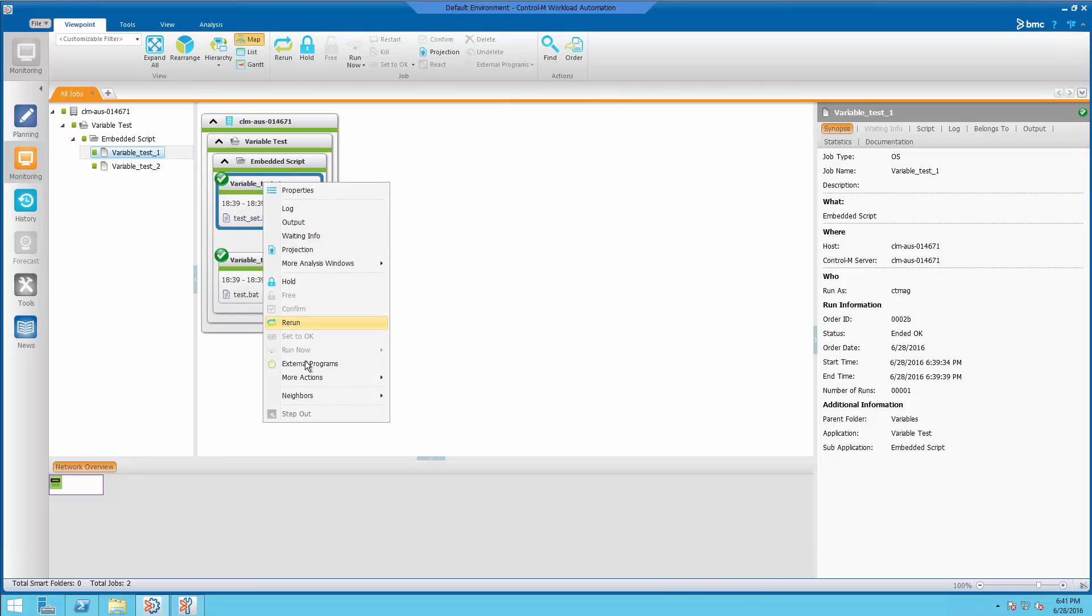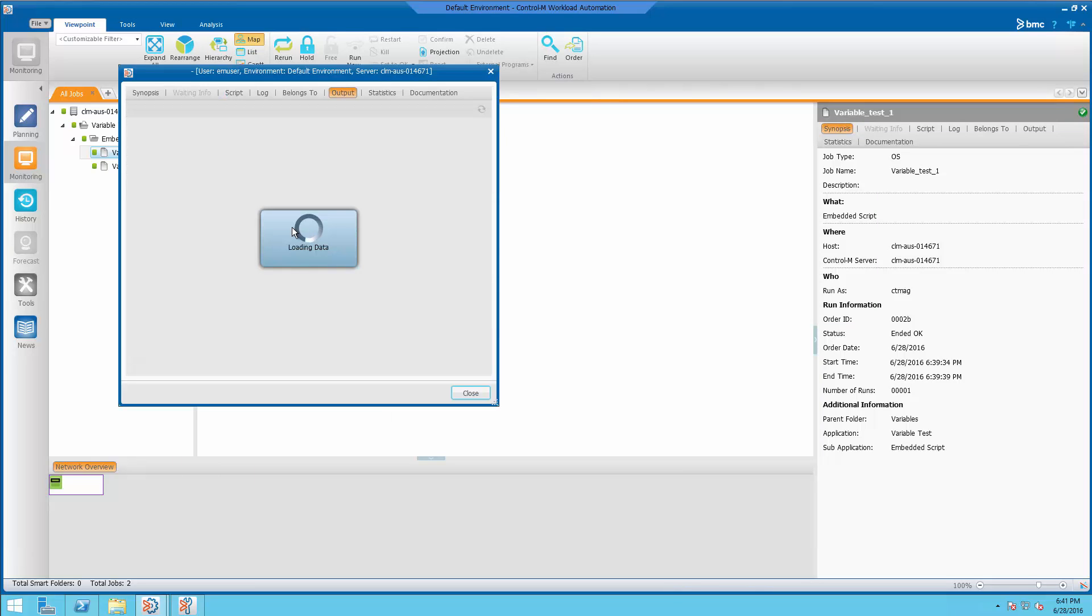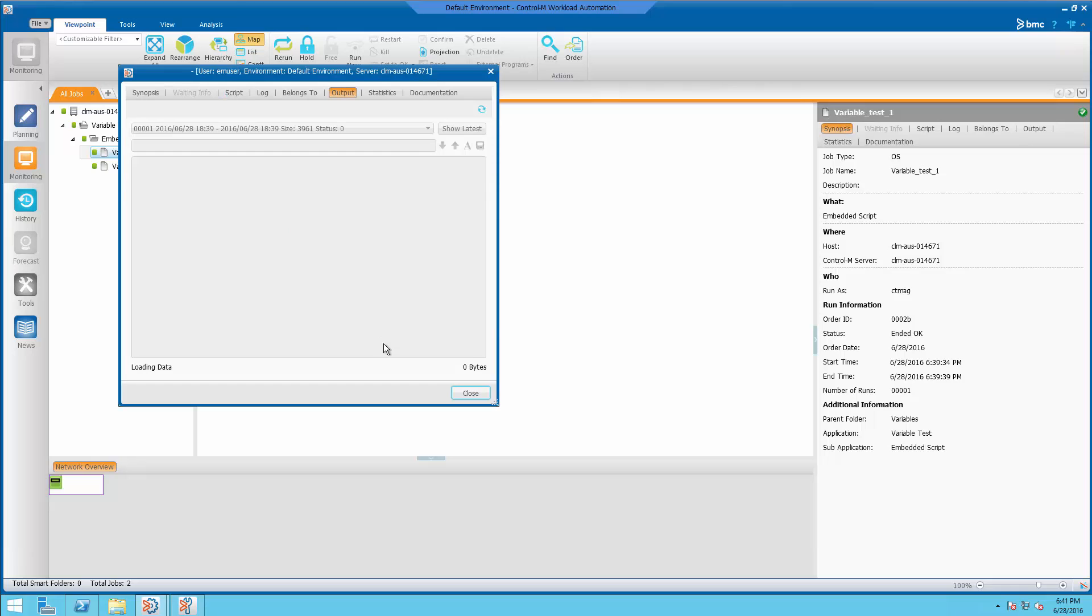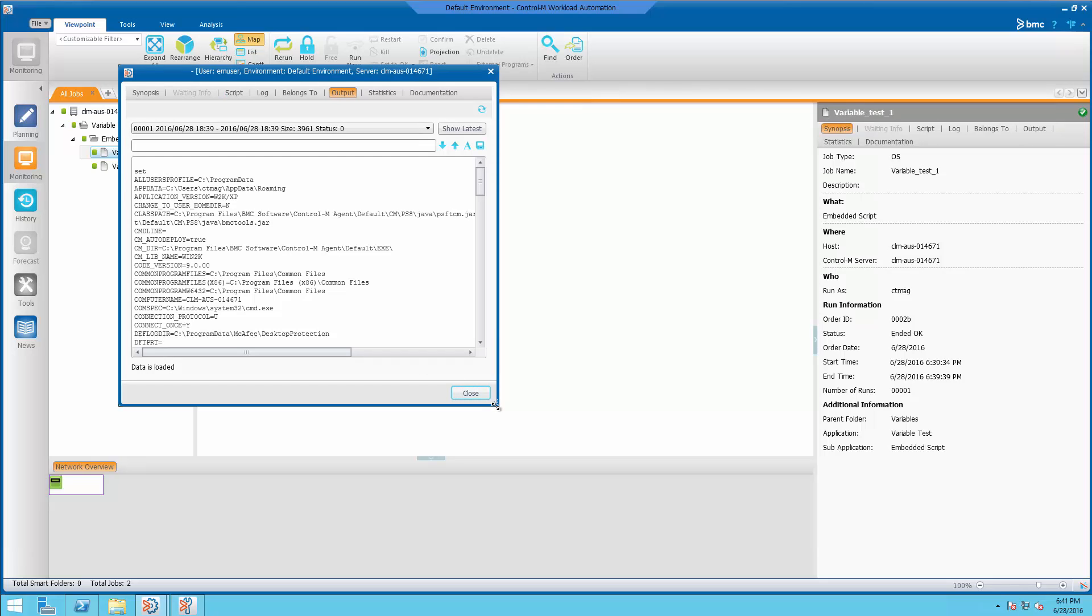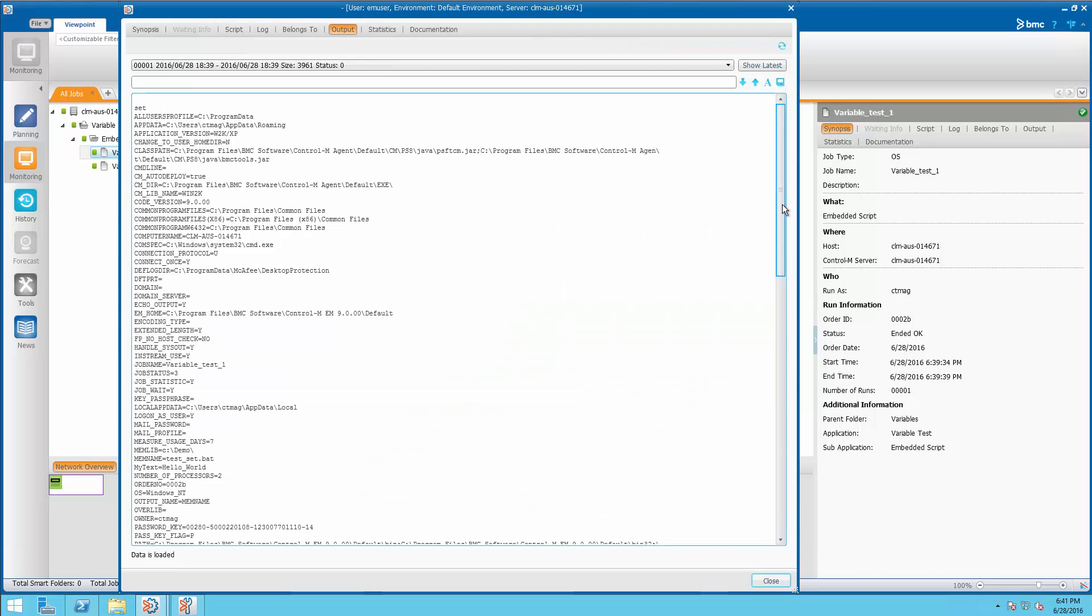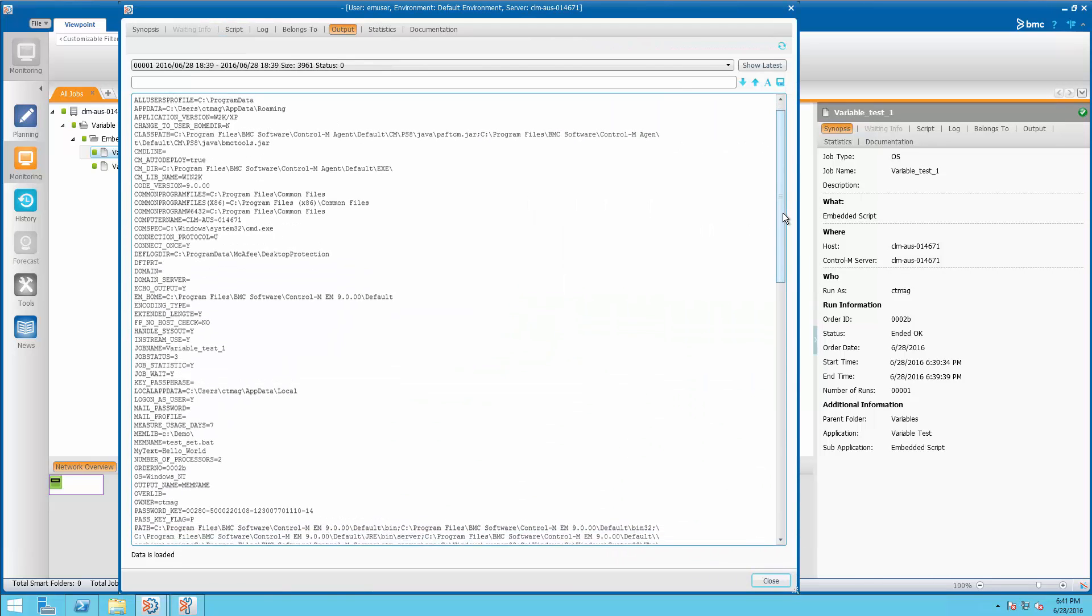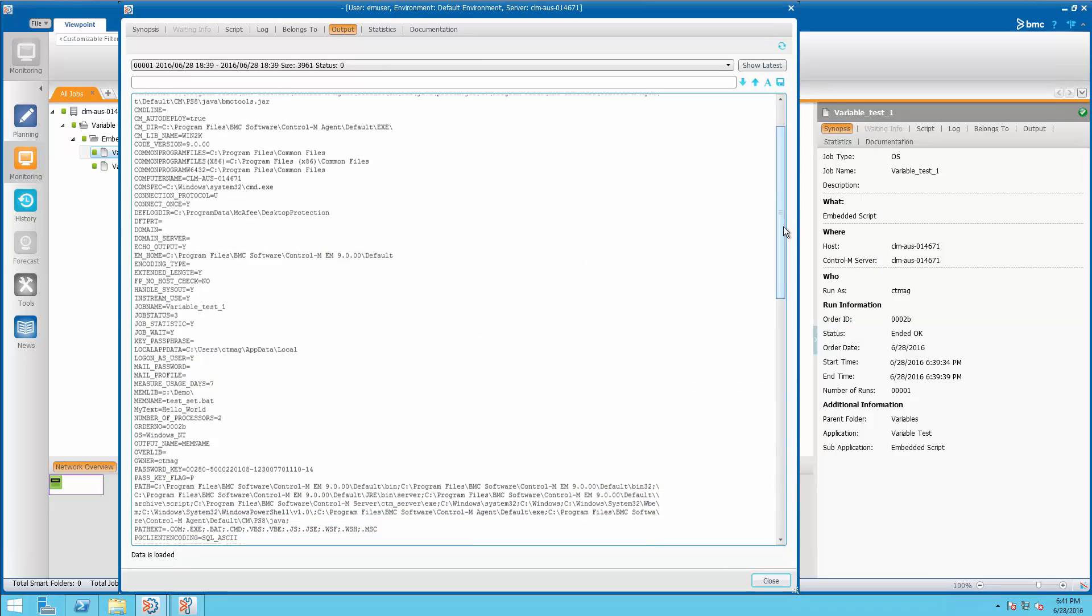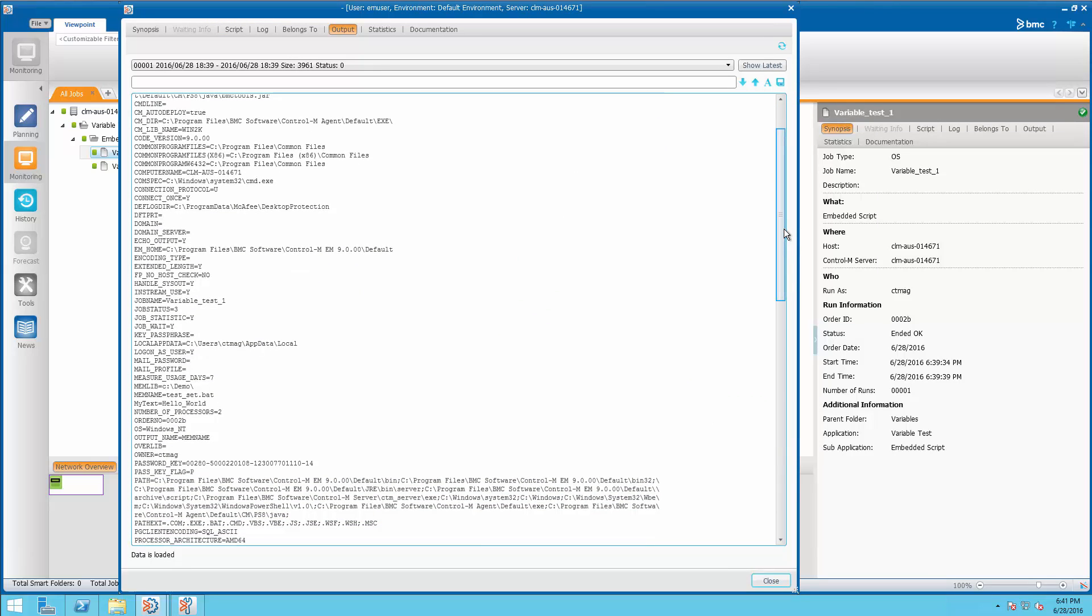By looking at the output of this job, we can see the variables that were set. And if you scroll down here and look, we're going to see the my text hello world.